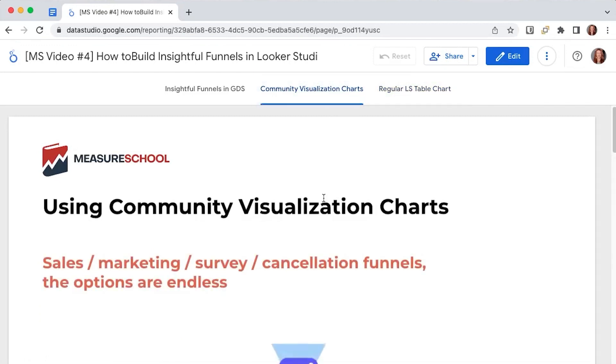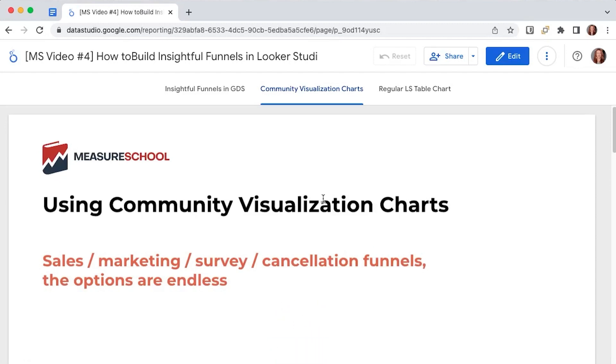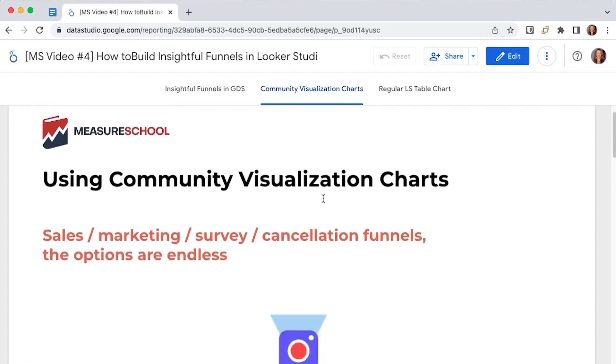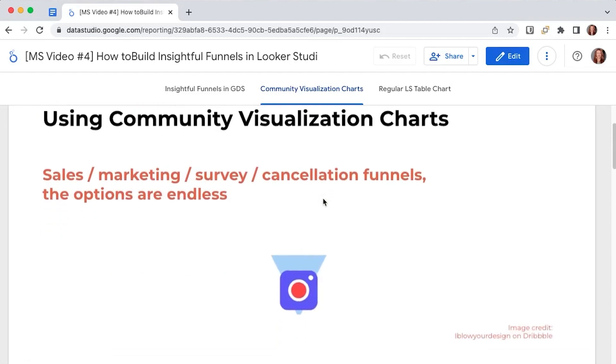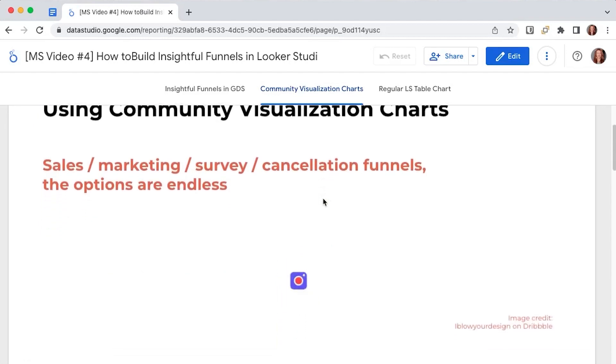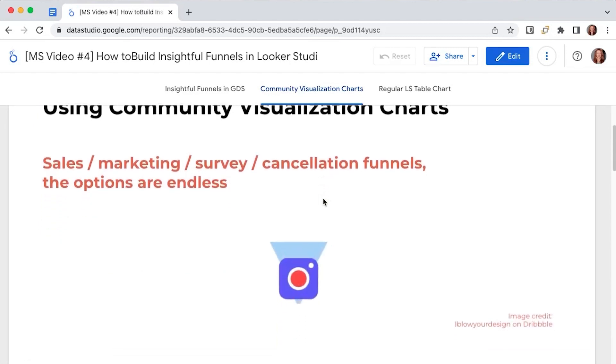Whether you have an e-commerce shop or you sell services, your customers go through multiple stages before buying something from you. Sales, marketing, survey, cancellation funnels.